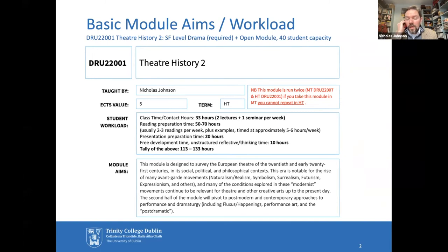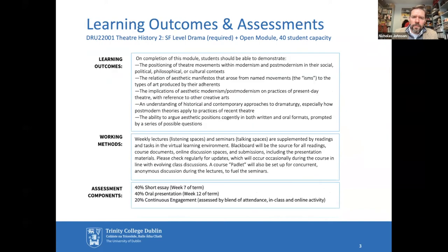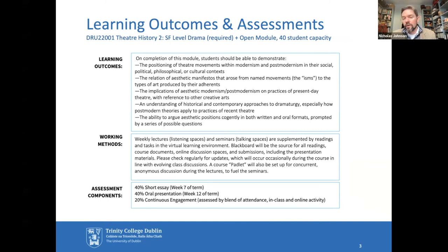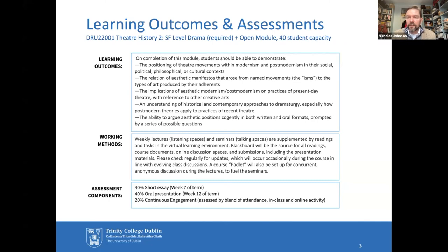The key learning outcome is the ability to argue aesthetic positions cogently in both written and oral formats. We prompt students with a series of possible questions and they do a short essay of about a thousand words in week seven, submitted for reading week. They get assessment before doing an oral presentation, which is equally weighted at 40% in week 12. We also assess their continuous engagement — a blend of in-class and online activity, contributions to the course Padlet and other spaces. As a working method we have weekly lectures and conversation, and over the course of the pandemic we greatly enhanced the digital environment, both on Blackboard and using Padlet as a key center for engagement.